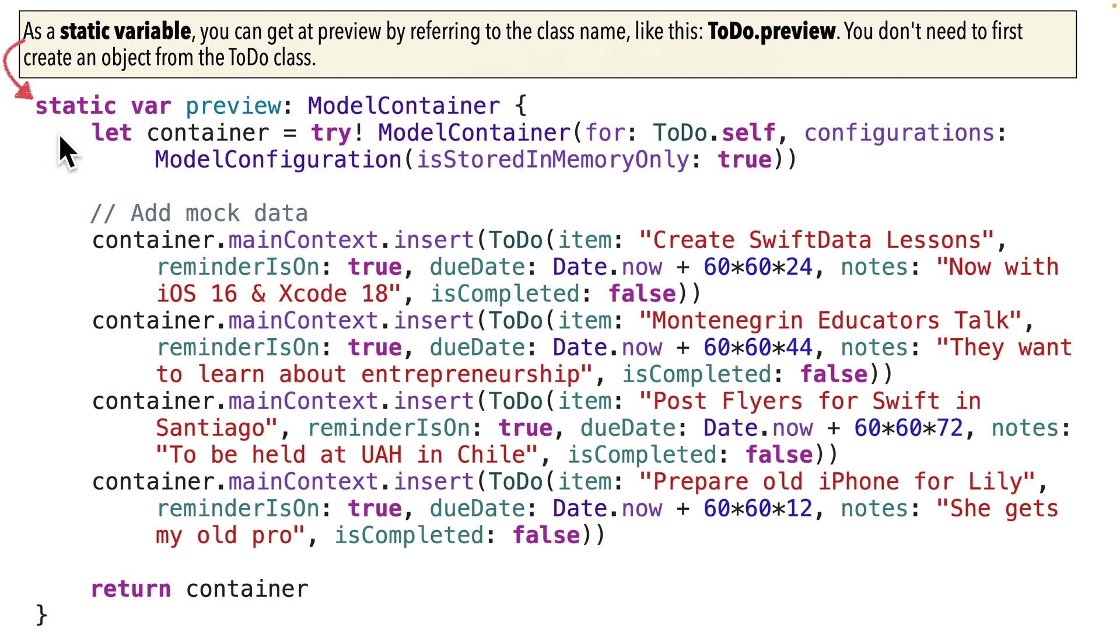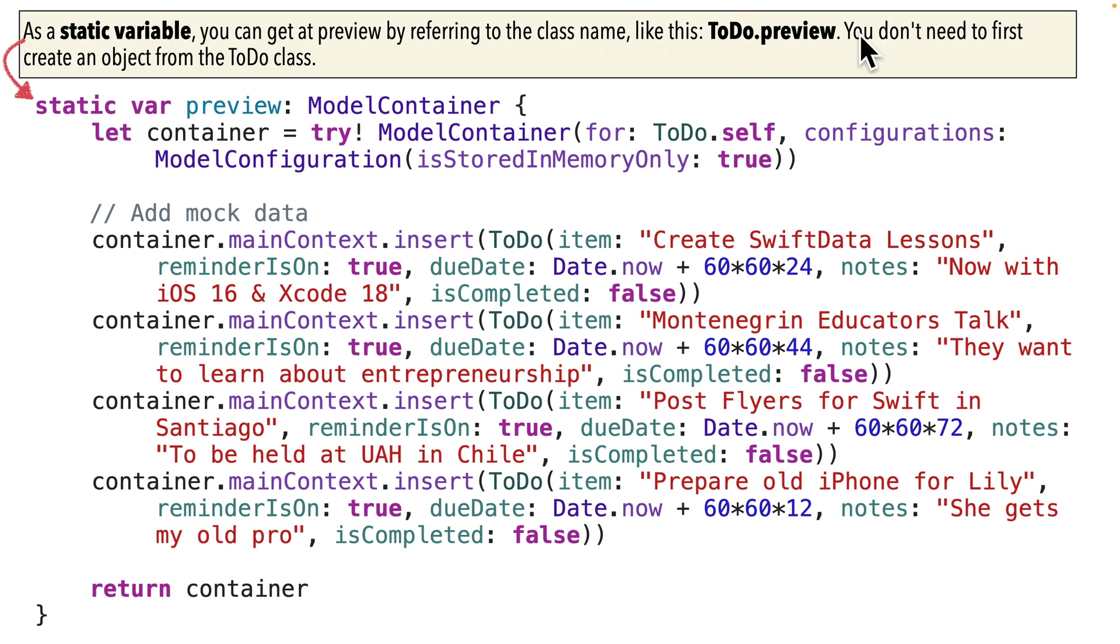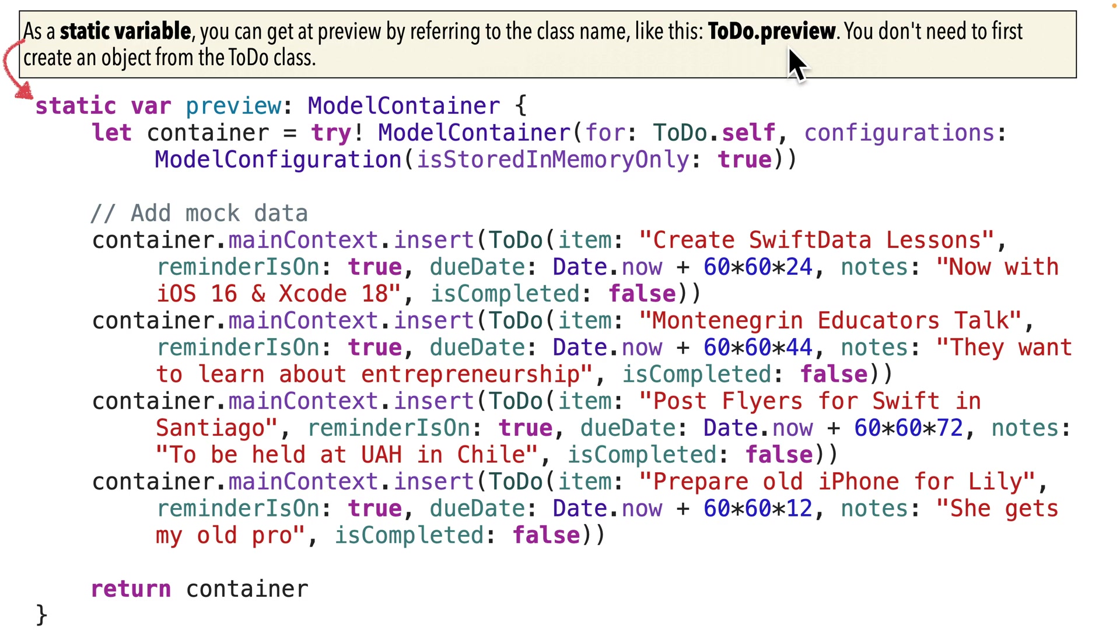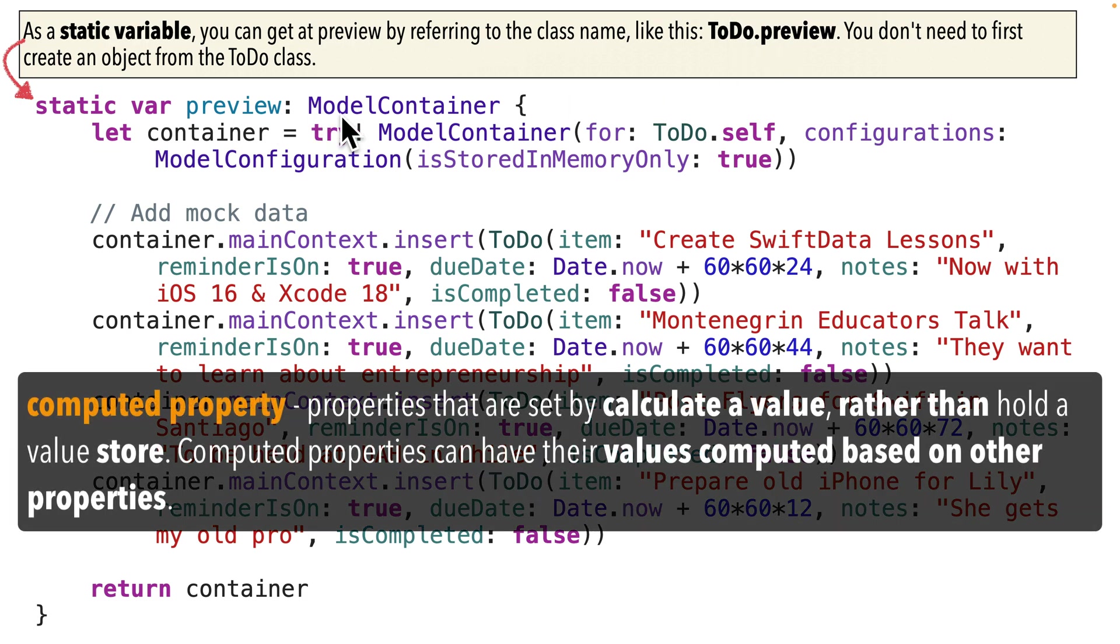This preview model container will only hold our mock data or our fake data that we use on the preview canvas. So it doesn't even show up in the simulator. It only shows up in the preview canvas when we code. Now this is a static property and we mentioned static properties in a prior lesson. So when you have a static property or function, you don't need to create an instance of that class.